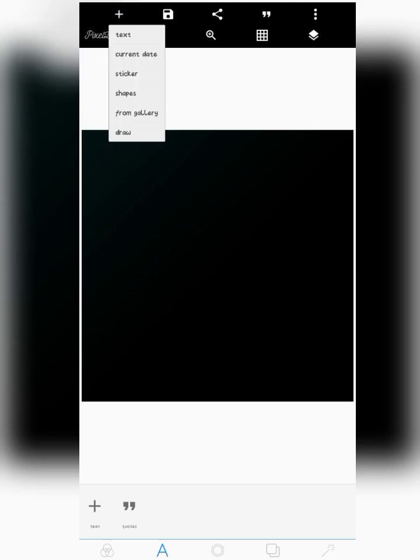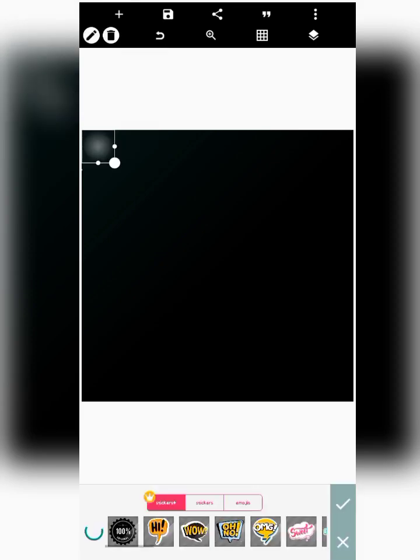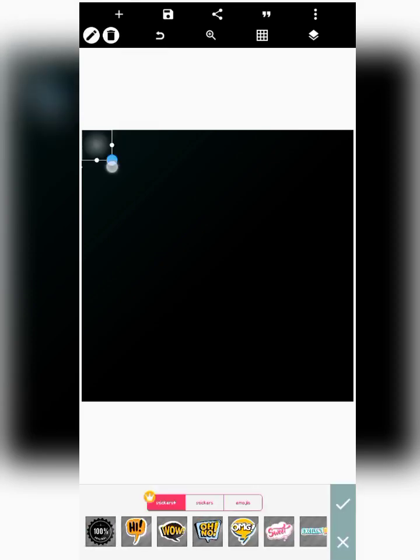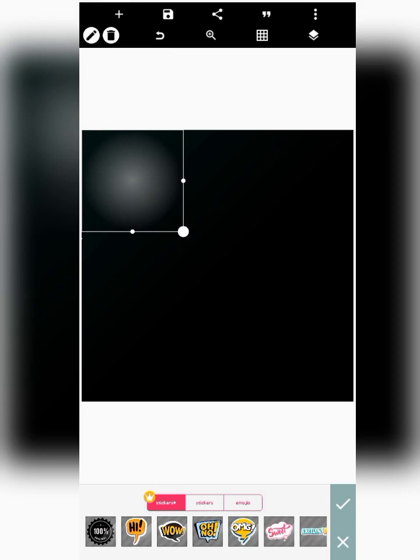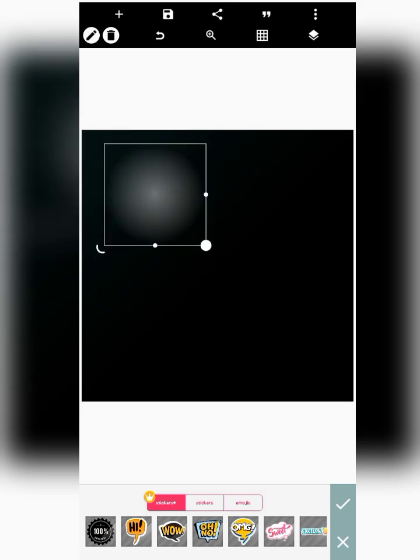To access this light flare effect on Pixel Lab, you go to the plus button icon at the top of your screen on the Pixel Lab interface. You can locate this shiny effect on the sticker option. When you click on sticker, it's going to be activated like this. One thing you need to know is that if you've activated this light effect and you just click the checkmark icon, it's going to go away.